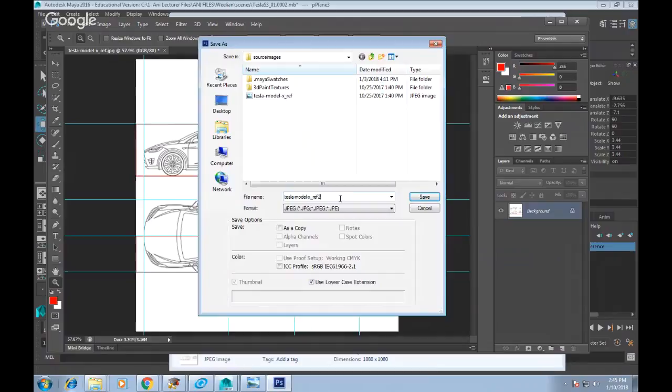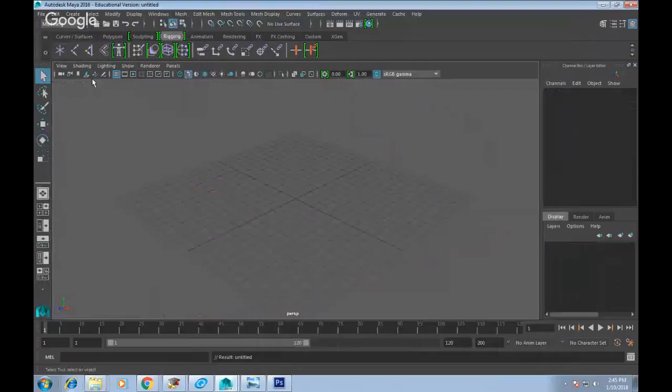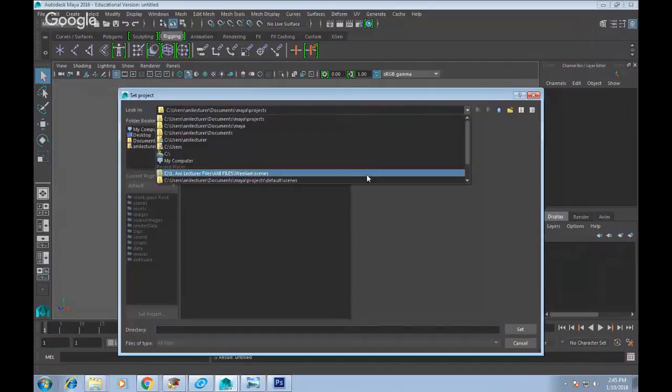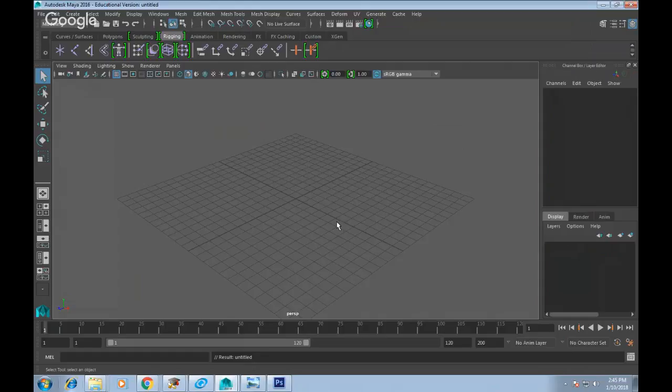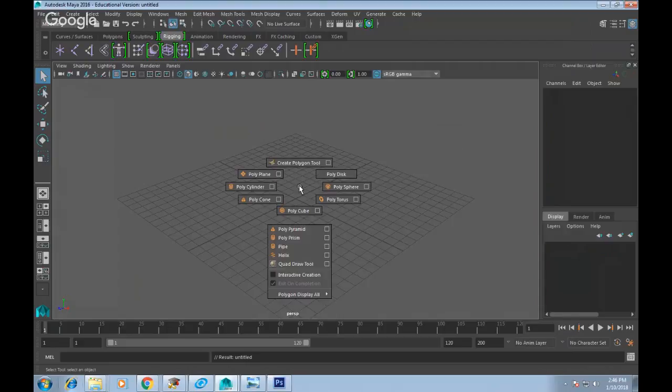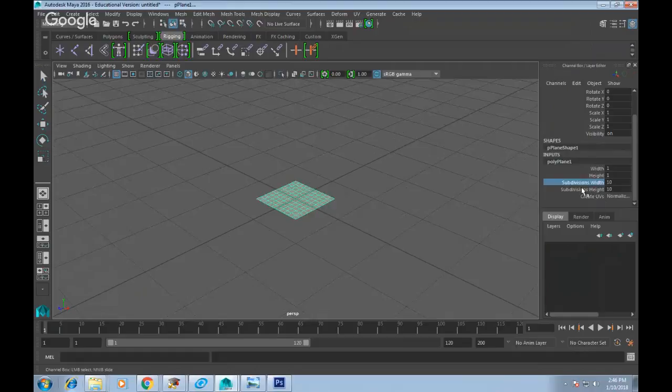Let's jump over to Maya. I'm going to start a brand new project — remember to set your project. First, create a plane using the shortcut: hold Shift, right mouse click, drag to PolyPlane, so you get a polyplane with multiple segments. Go to the Channel Box on the right, go to Subdivision, click and highlight, middle mouse click and drag left to reduce divisions down to one by one.